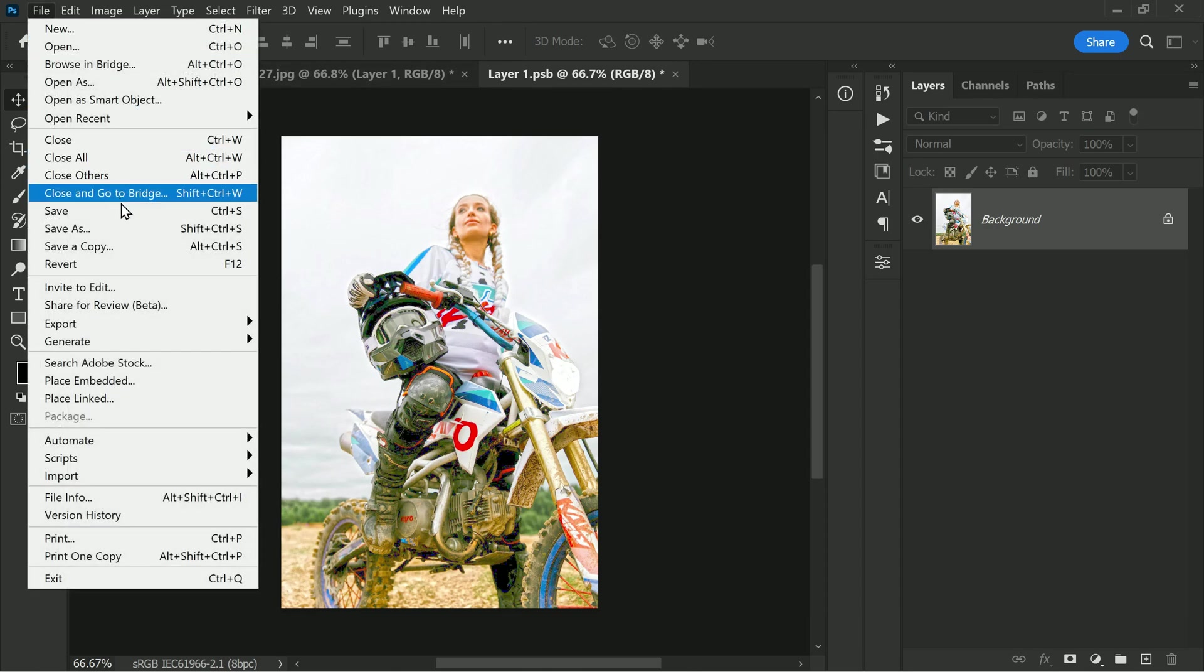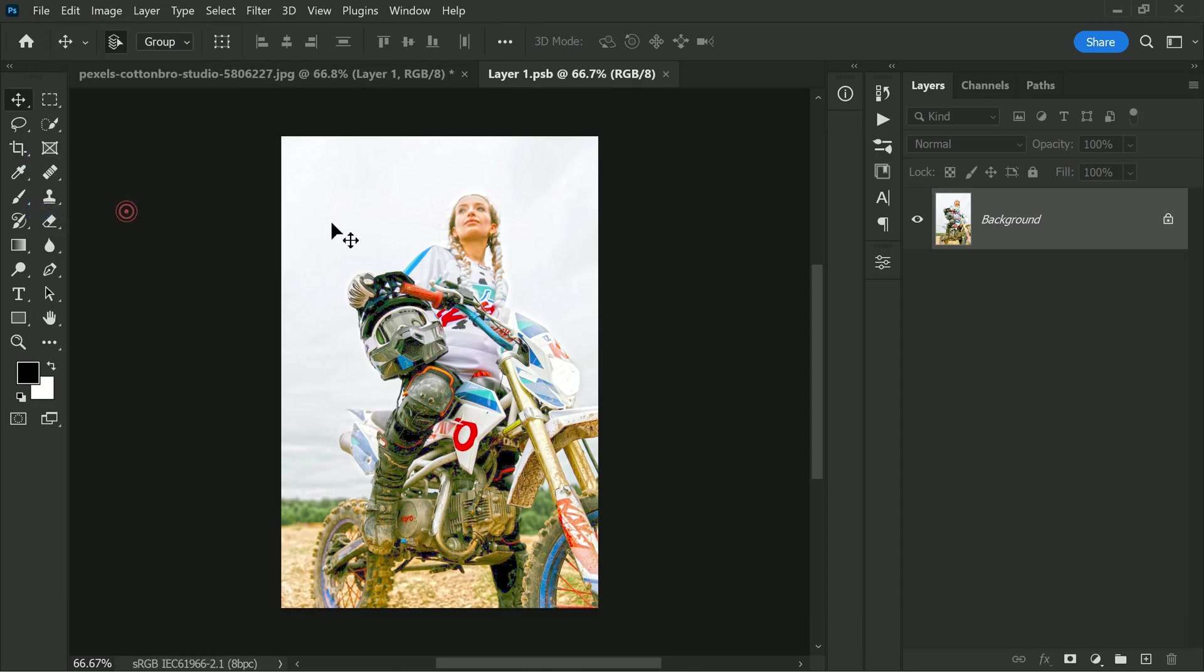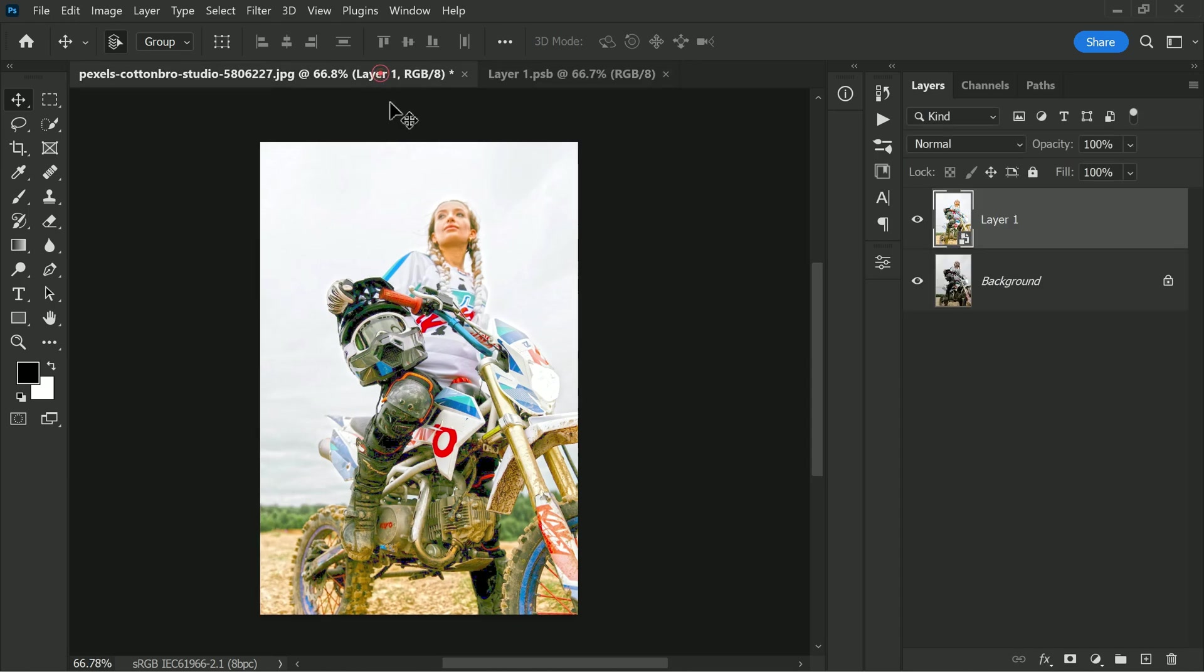Once the file is saved, go back to the original document to see the changes. You will notice that the effect has been updated and applied to the image. One of the greatest advantages of using HDR Toning is that it is non-destructive.